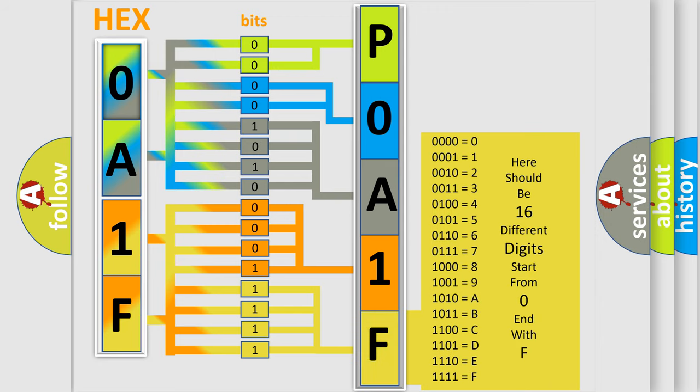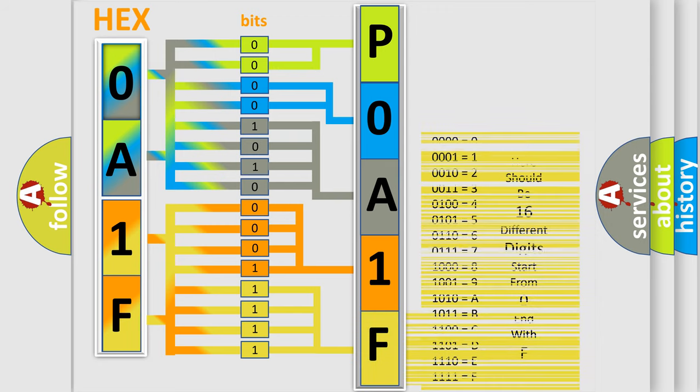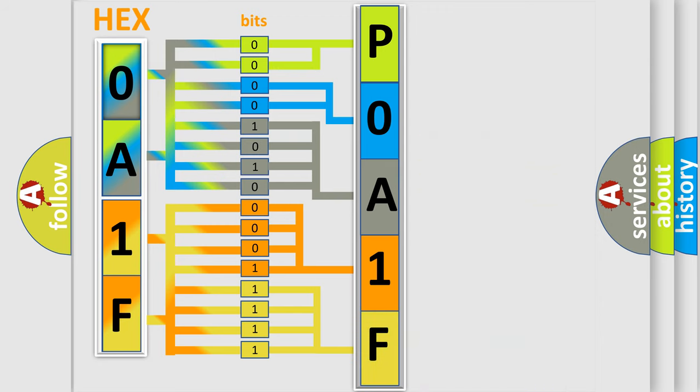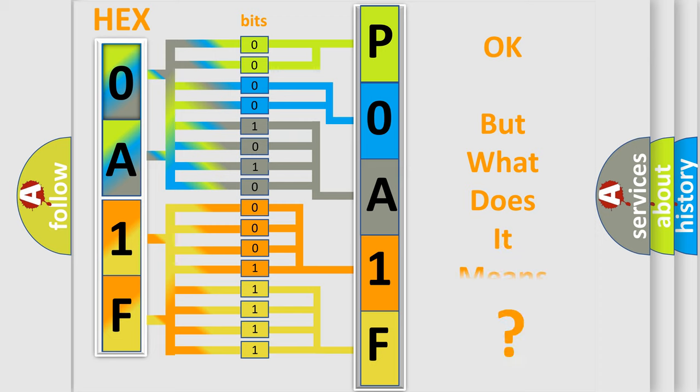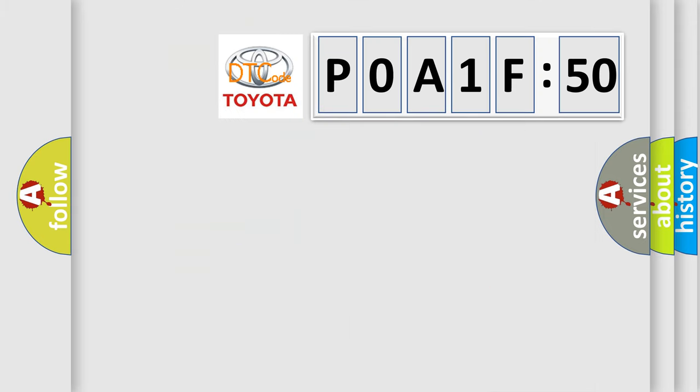A single byte conceals 256 possible combinations. We now know in what way the diagnostic tool translates the received information into a more comprehensible format. The number itself does not make sense to us if we cannot assign information about what it actually expresses.